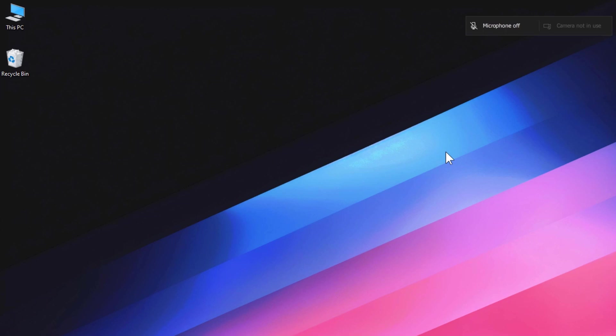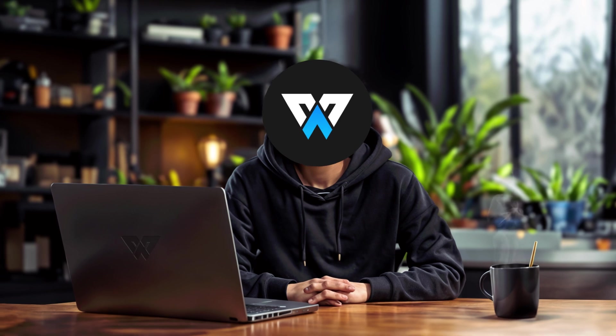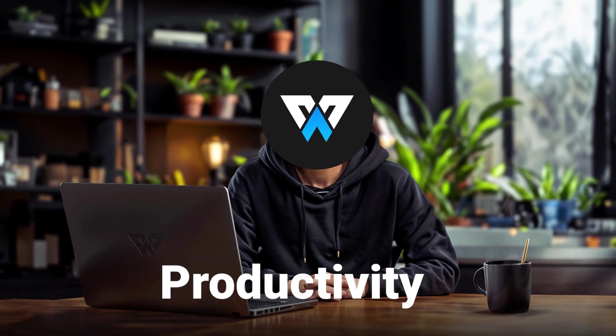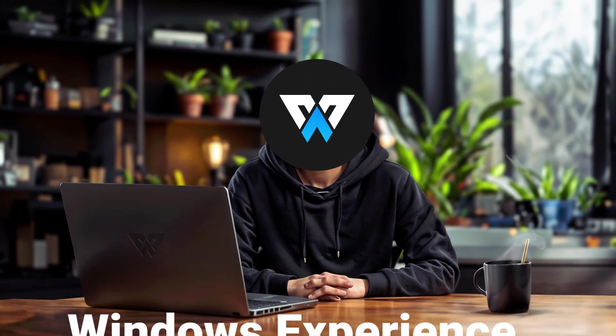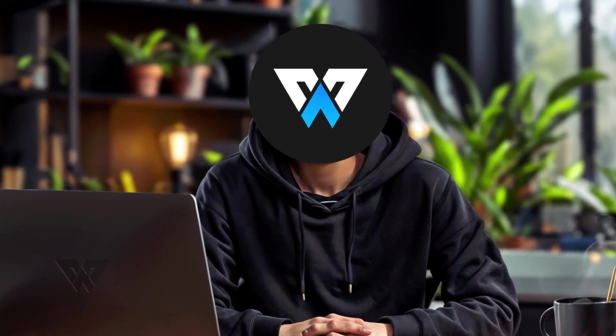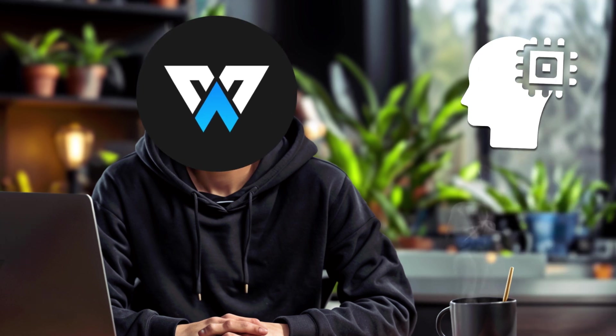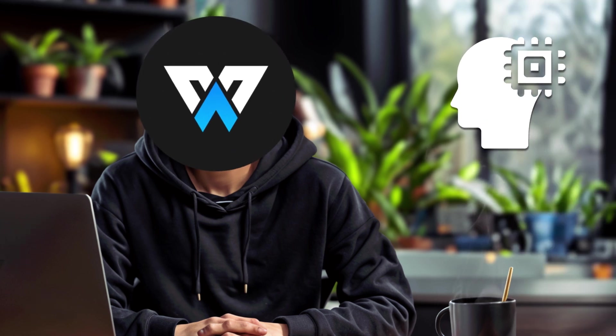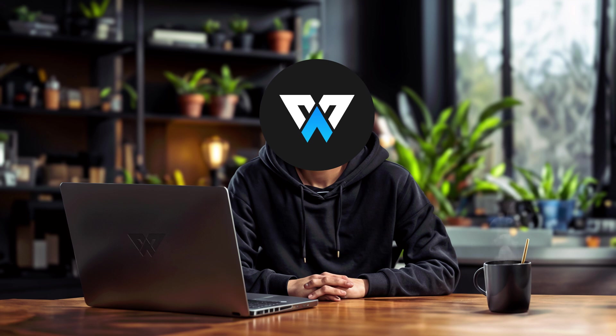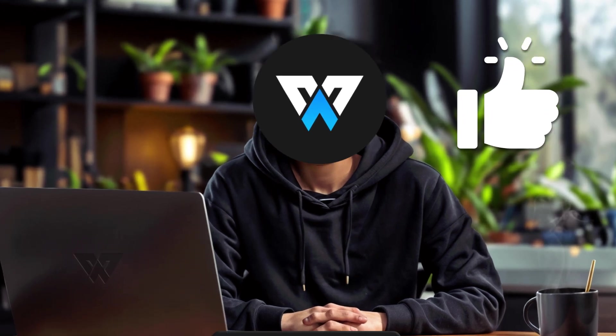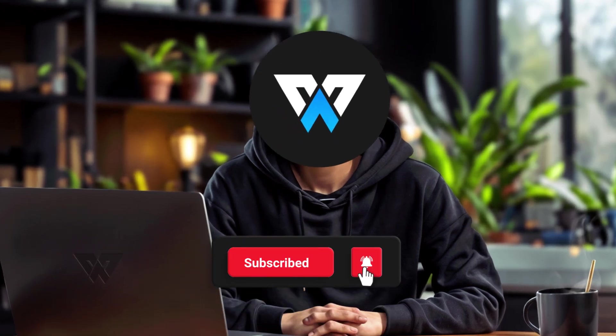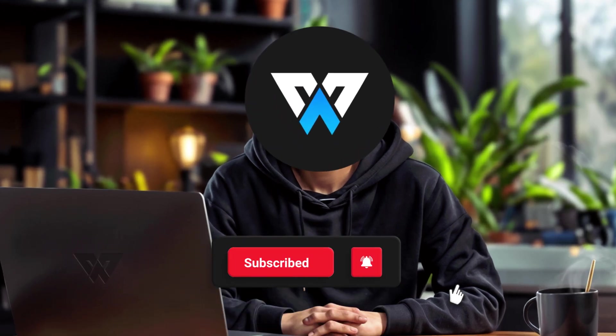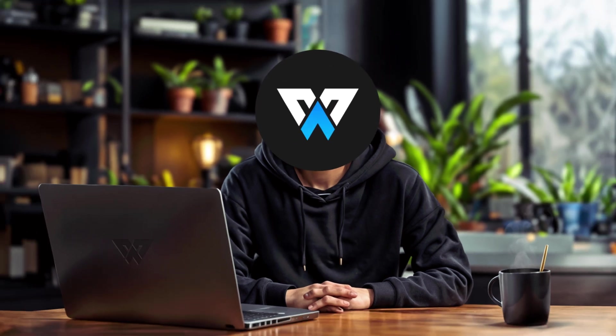So these were the features of Microsoft PowerToys that you can use to improve your productivity and customize your Windows experience. And if you don't want to fall behind this era of artificial intelligence, you should watch this video. I hope you enjoyed this video and learned something new. If you did, give this video a thumbs up and subscribe to our channel for more videos. Thank you so much for watching this video. I'll catch you in my next video. Till then, peace.